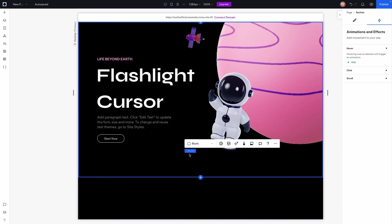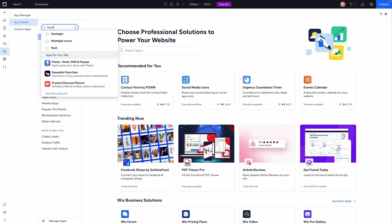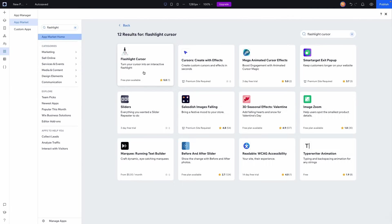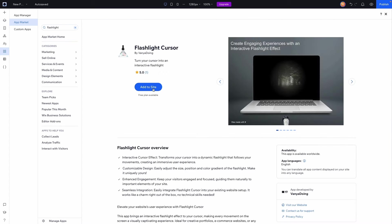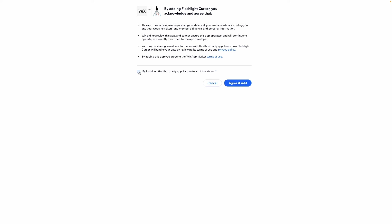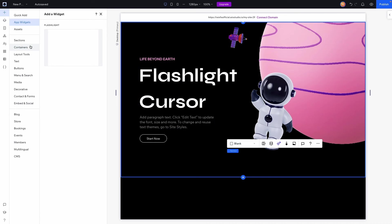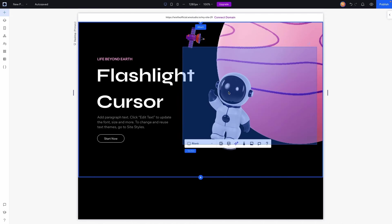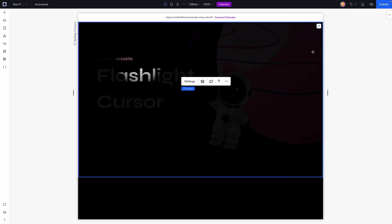Well what we're going to actually want to do is come over to the App Market, we're going to search for Flashlight Cursor and it's going to be this first option right here and we'll press Add to Site. Now it always makes you answer these questions for any app that you install that's not made by Wix so we're going to go ahead and check this and press Agree and Add. Once we add it we're going to have this option in the Add Panel for App Widgets and we'll see the flashlight right here. So let's drag this out onto our section and we can go ahead and stretch it.